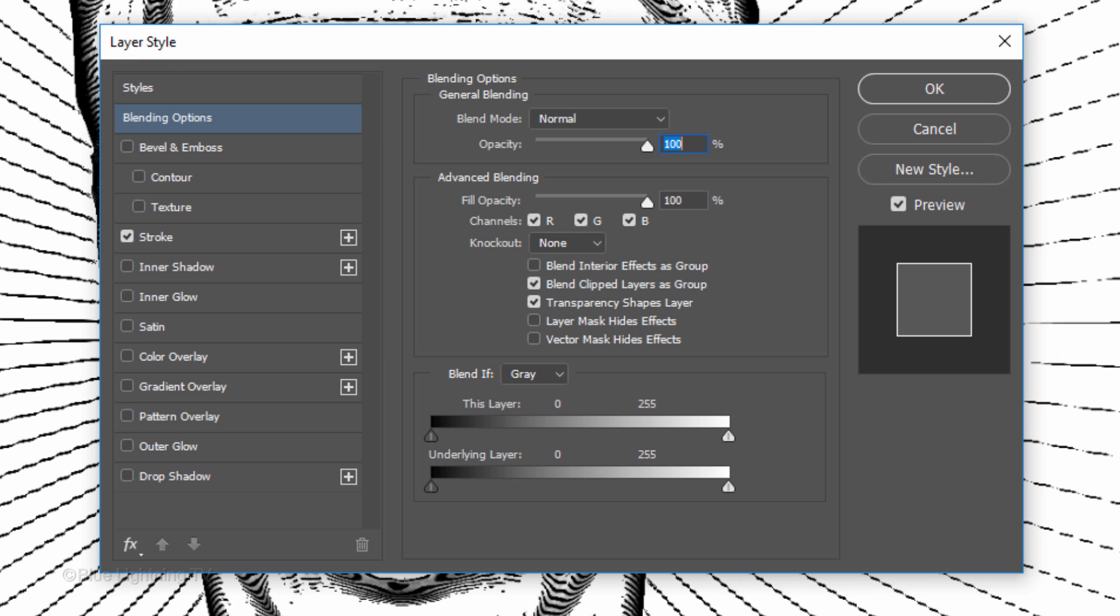If you're using a version earlier than CC 2014, I'll show you a workaround in a minute. Click the plus icon next to Stroke.